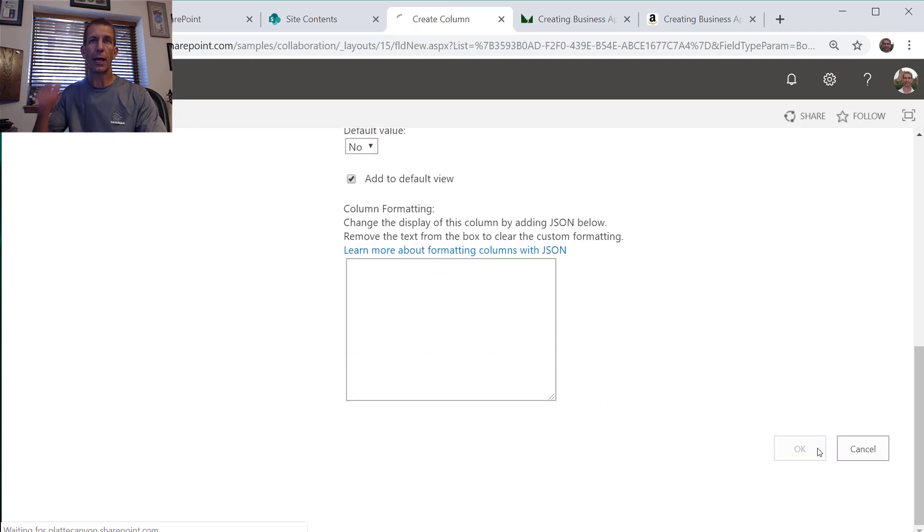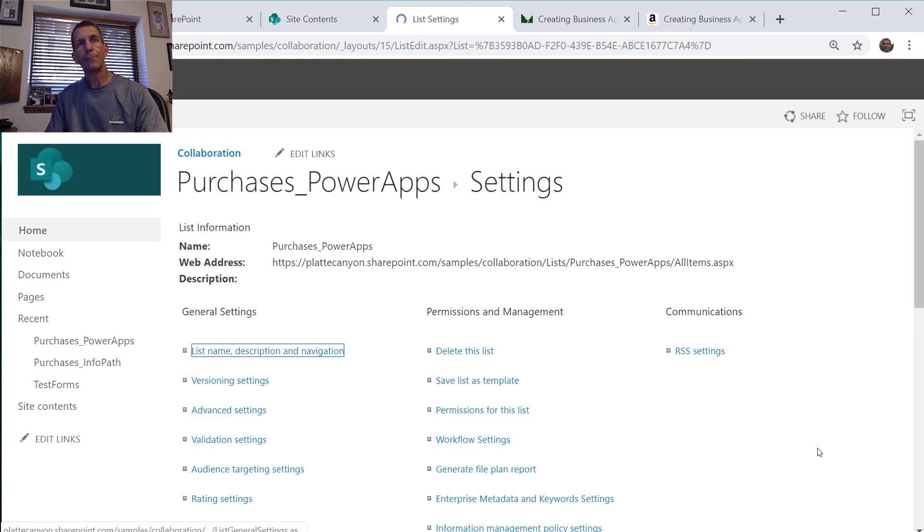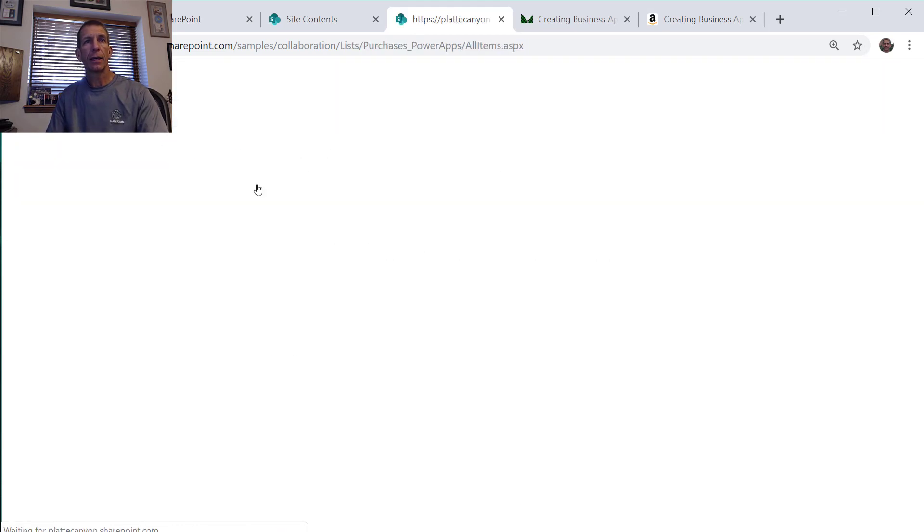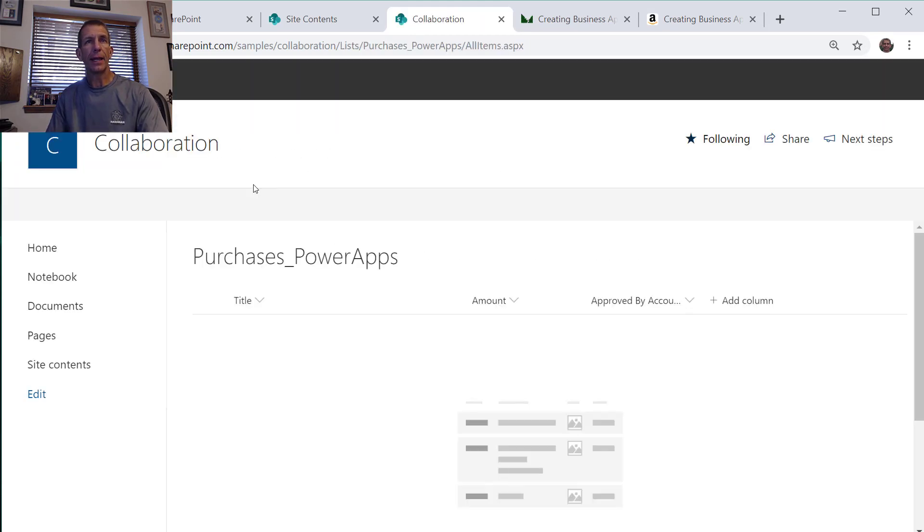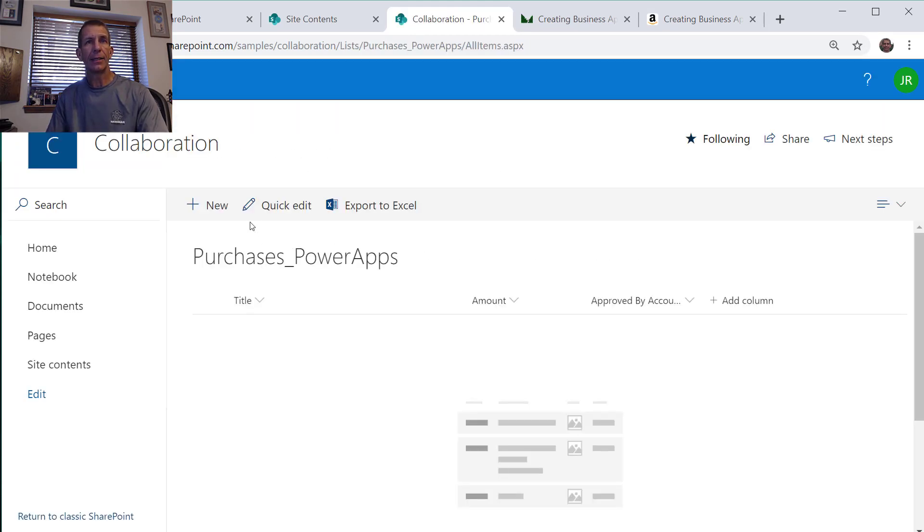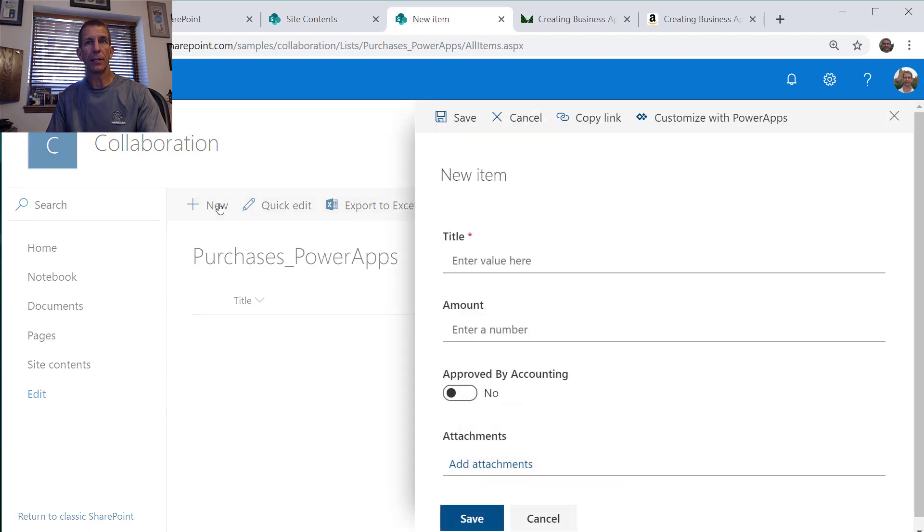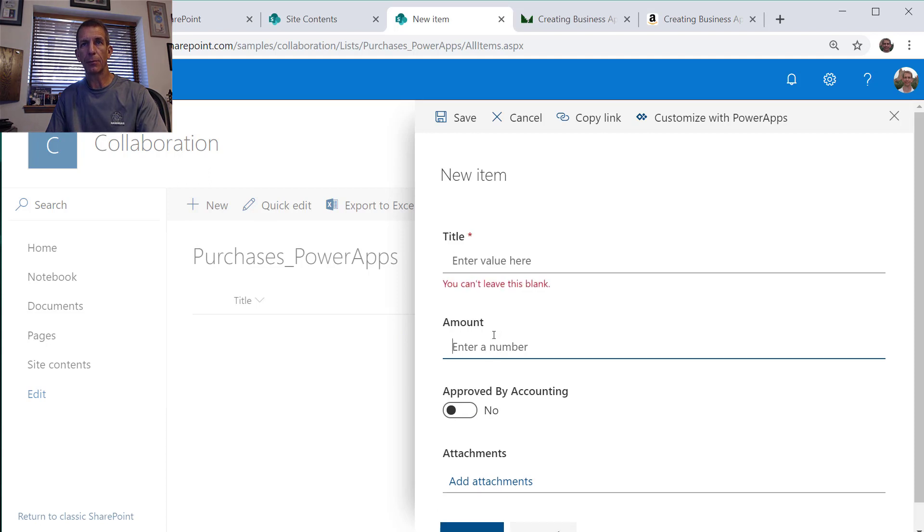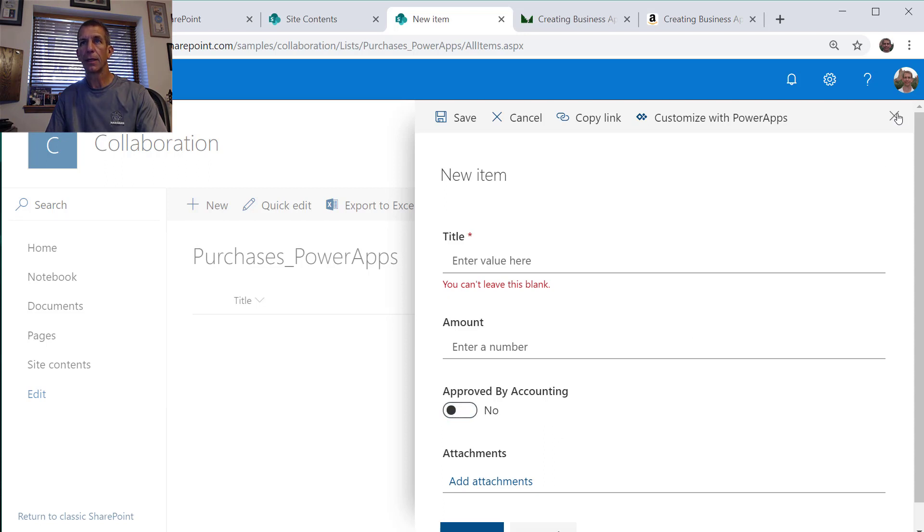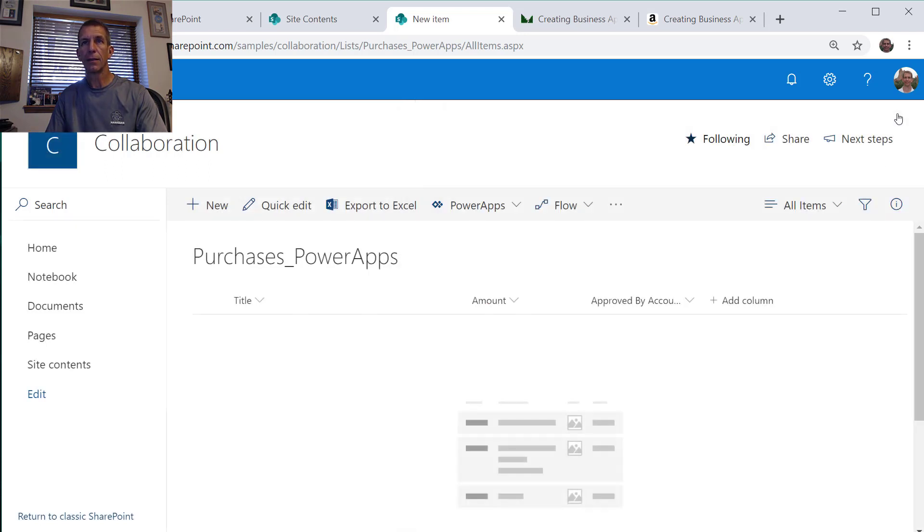We'll say okay. If we go in and do new here the default is just a standard SharePoint form. Notice we can put the title, the amount, but we could change this yes/no and that's what we're trying to fix here.